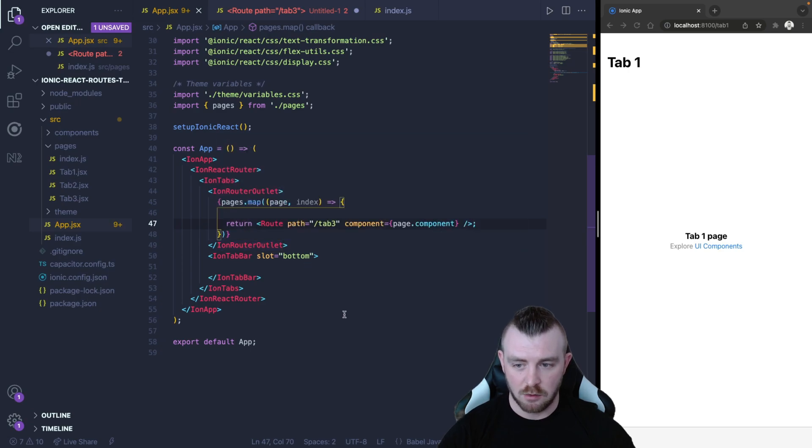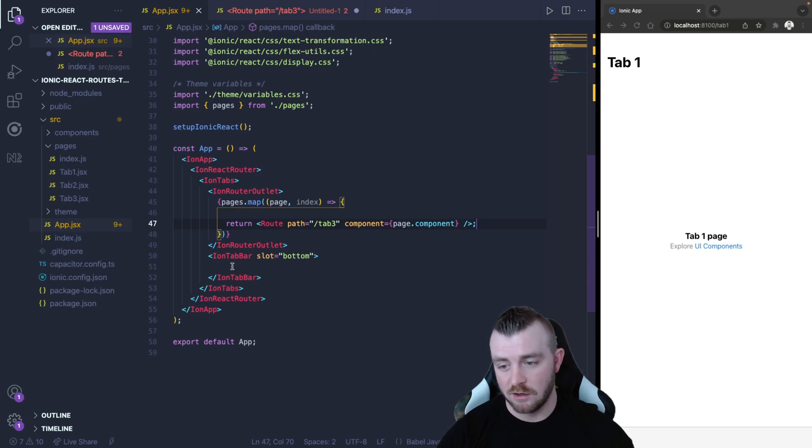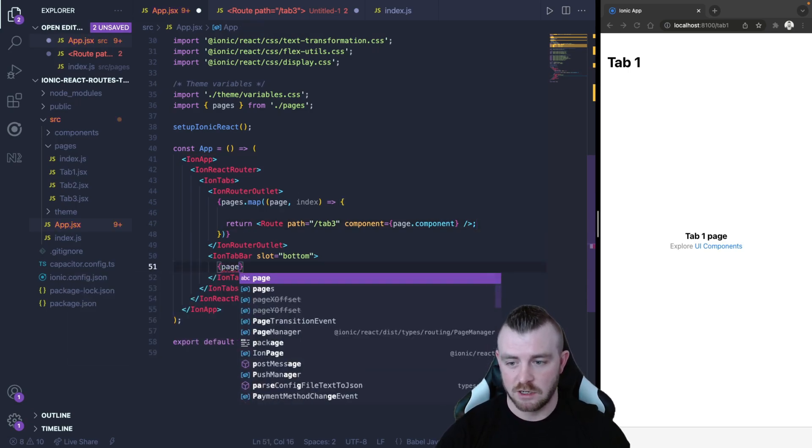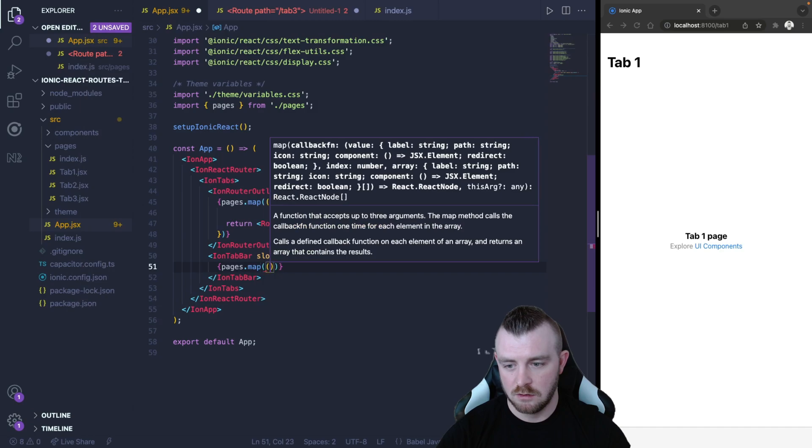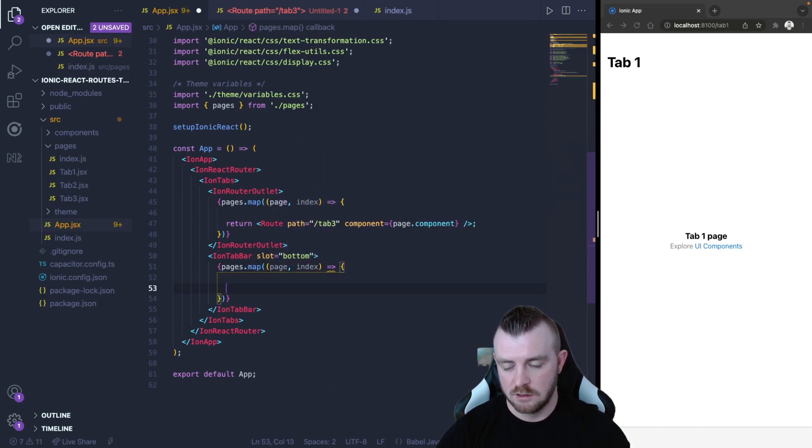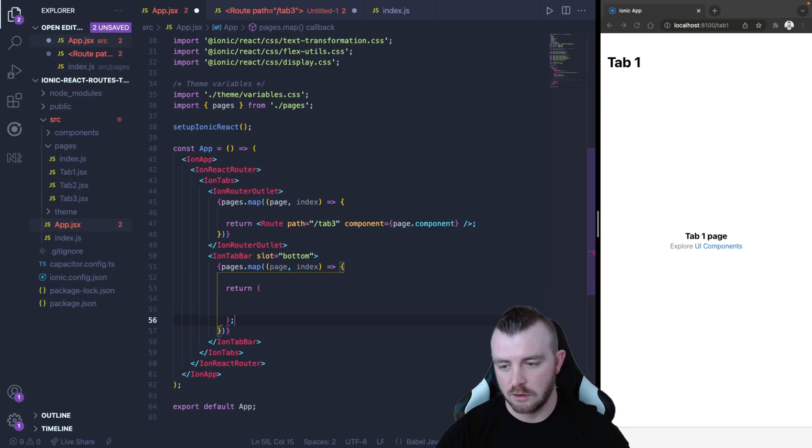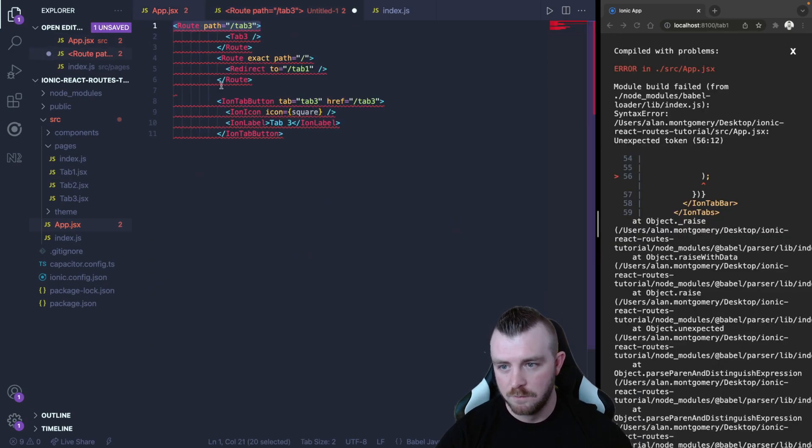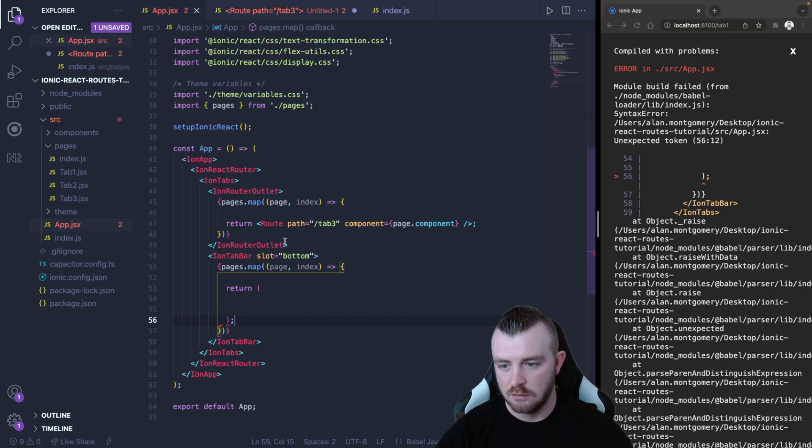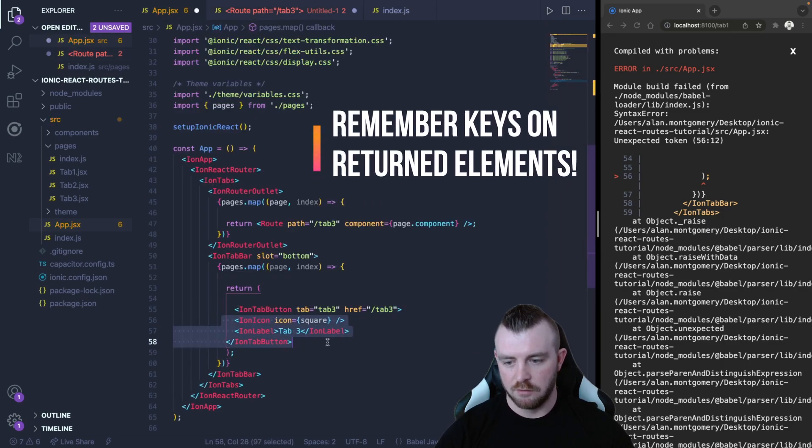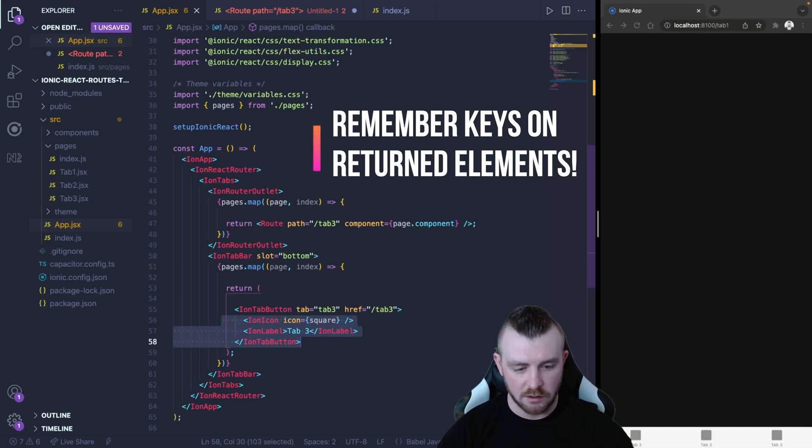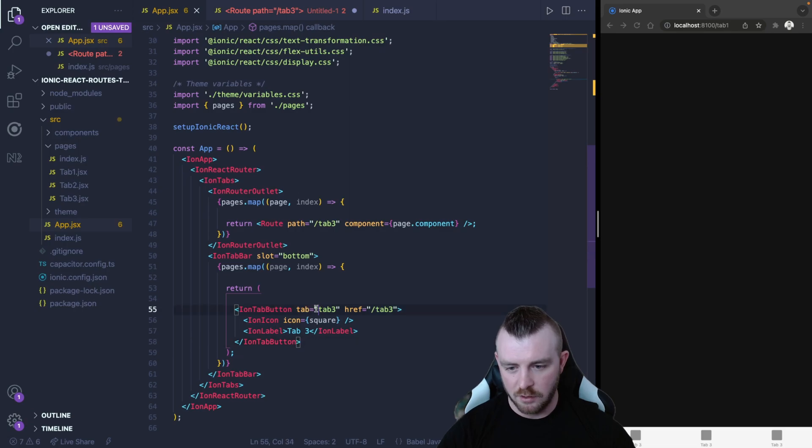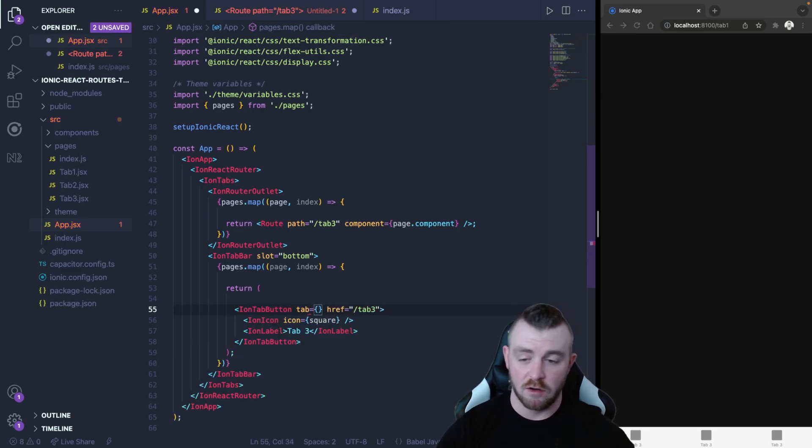So that will set up our routes for us and now we can do the exact same thing for the Ion tab buttons. So we can say pages.map page index and in here we are going to return our tab button. So let's copy our code for our tab button, paste this in and if we save this we're going to get all of the same tabs because we just pasted it in.